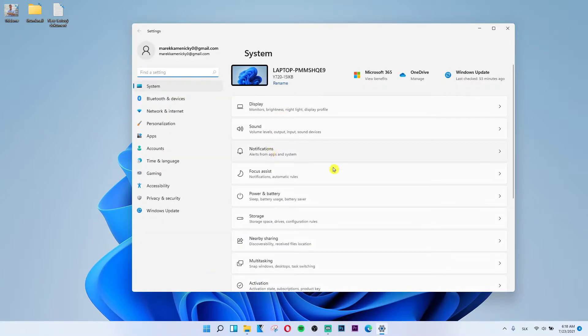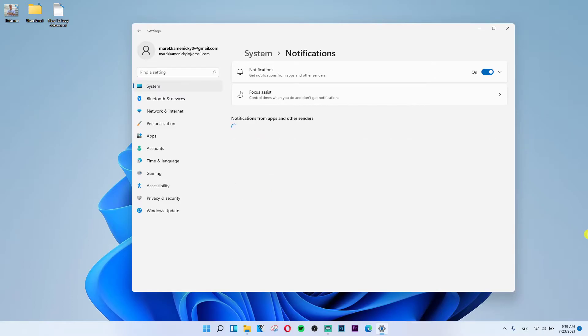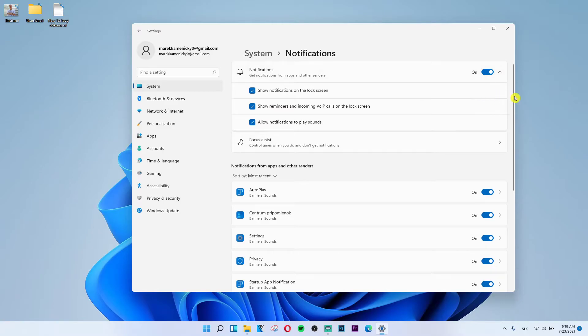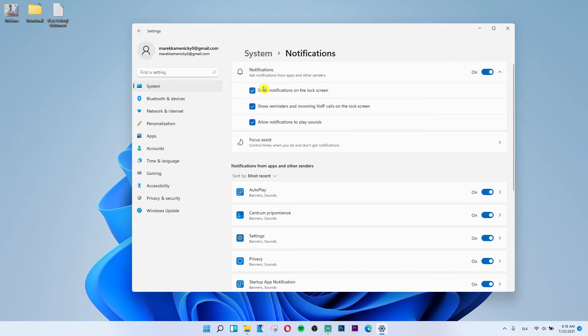Here you want to click on notifications. And then you just want to click on this arrow here and you're going to select the show notifications on lock screen and that's pretty much how you disable it.